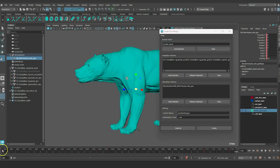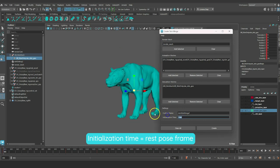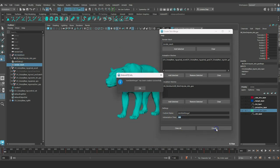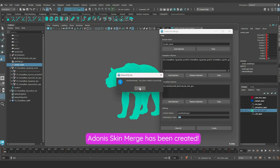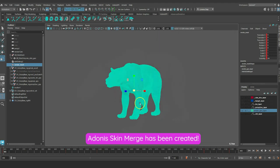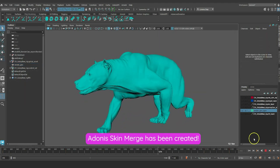Finally, make sure the initialization time corresponds to the start time where all the geometries are in rest pose. Press the Create button. The Adonis Skin Merge Deformer is now created.